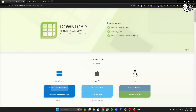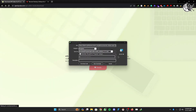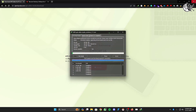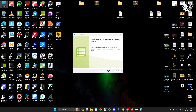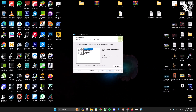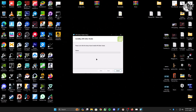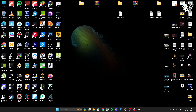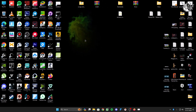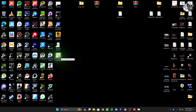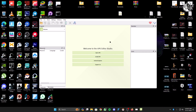Then you have to download the APK editor for PC. Click the download installation package and install it on your PC. After installation, open the software and click 'Open APK'.